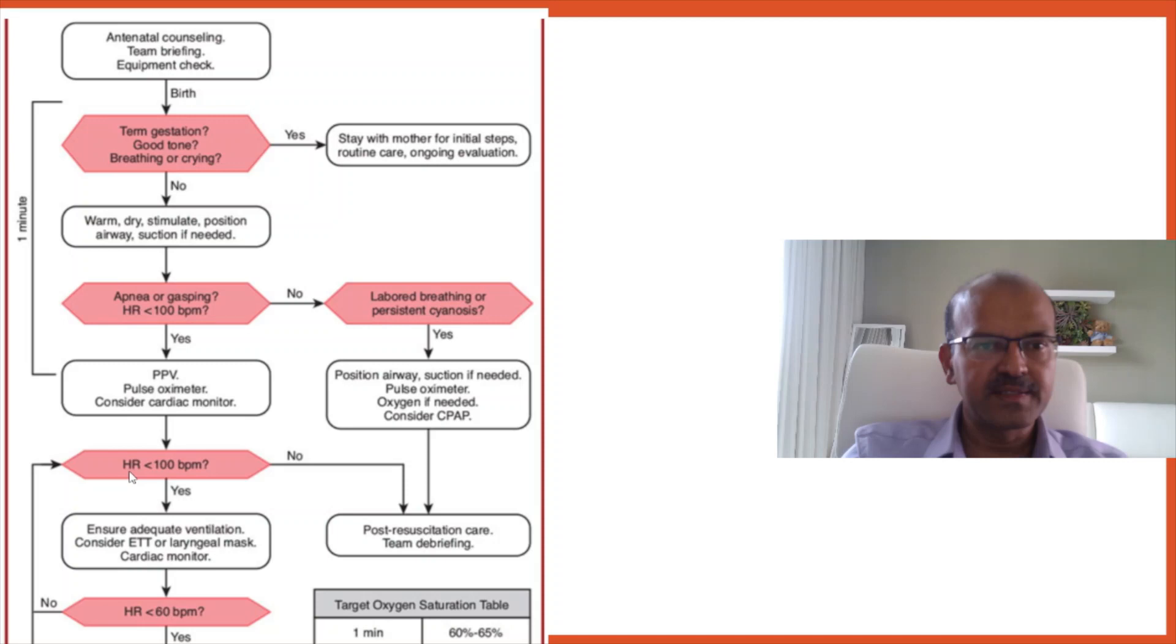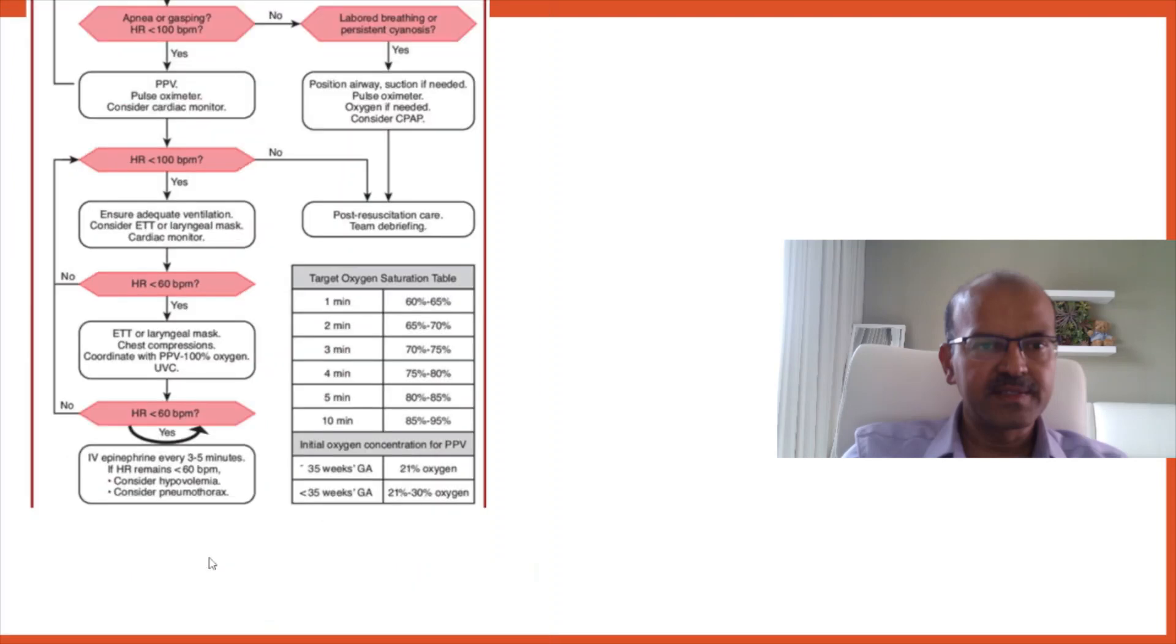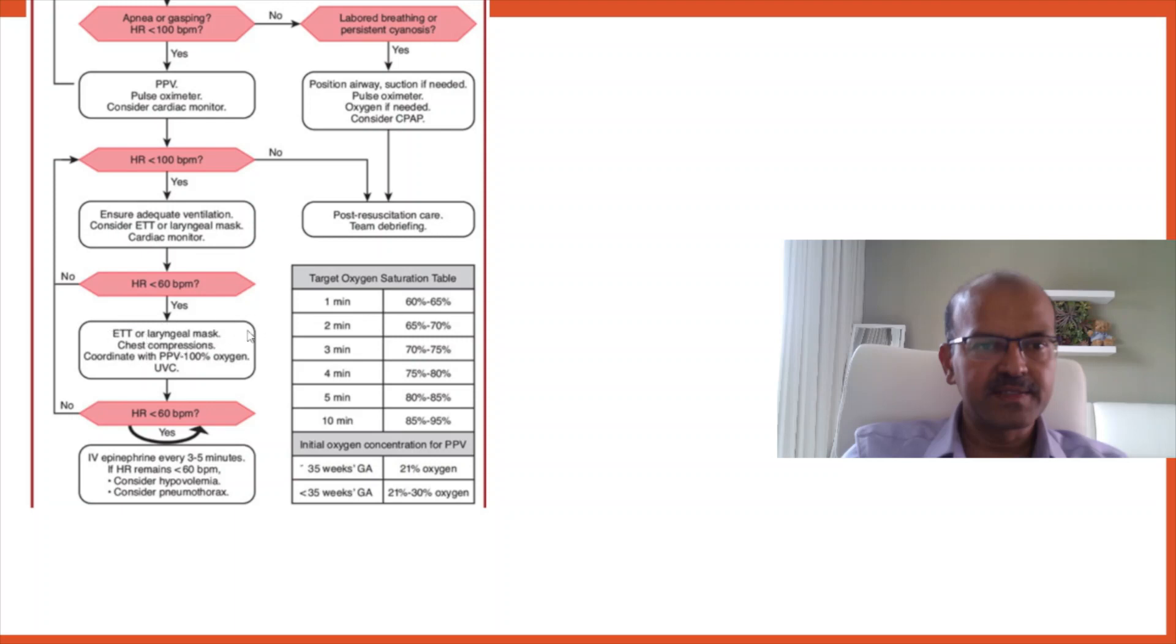If the heart rate is less than 100 despite effective IPPV, then you ensure adequate ventilation. The MR SOPA steps can be done. You consider endotracheal tube or laryngeal mask, cardiac monitor if you have not done that already. And if the heart rate is less than 60 at this stage, then you would start chest compression as well. So if you have not already intubated or you don't have the alternative airway, if you're not able to intubate, laryngeal mask is an option. So you consider this definitely at this stage.